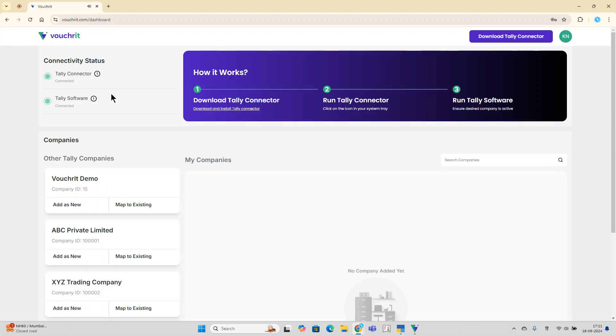Hey everyone, now that we've learned how to connect the Voucherit platform to your Tally software, in this video we'll dive into how to add your Tally companies to the Voucherit platform and sync the corresponding Ledgermasters.